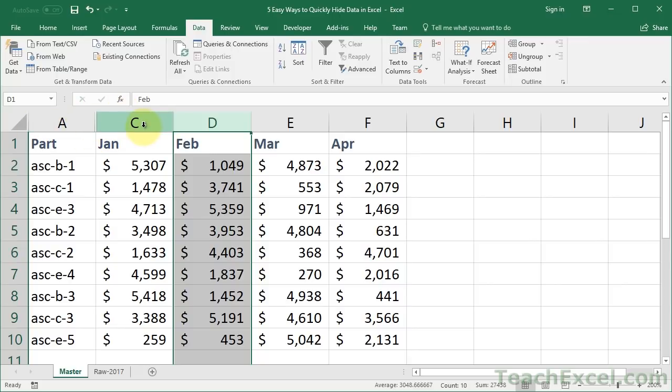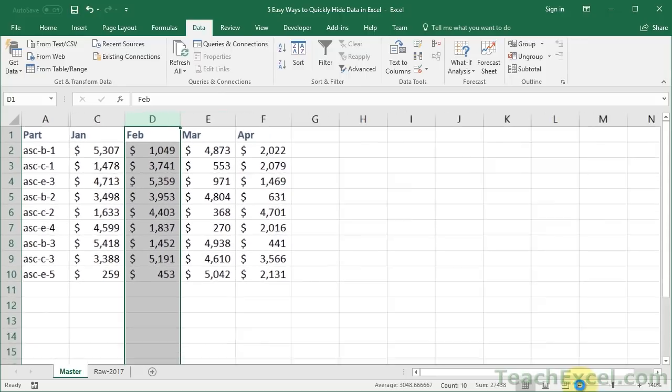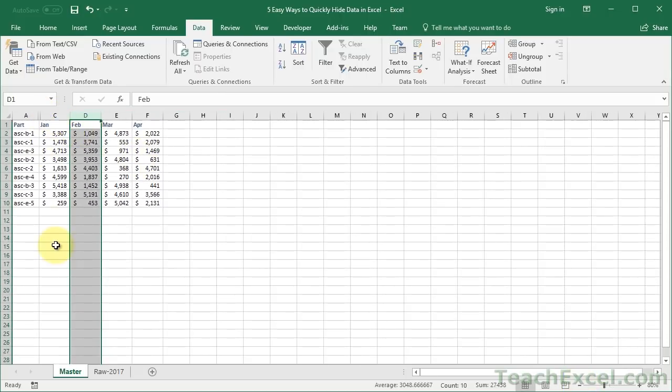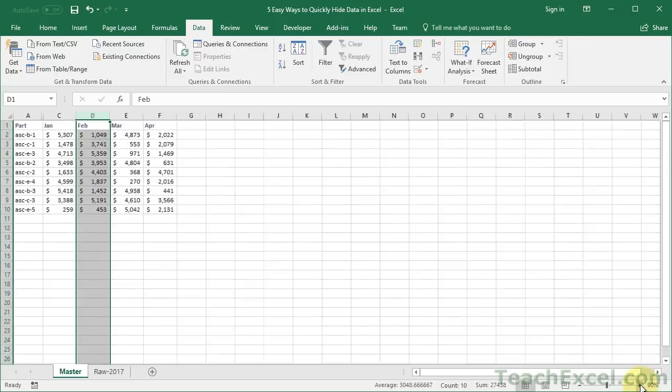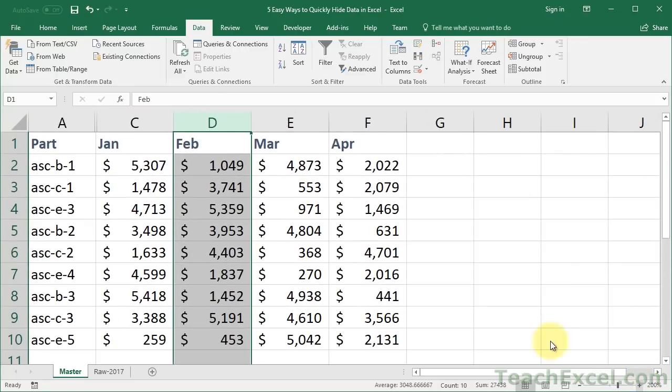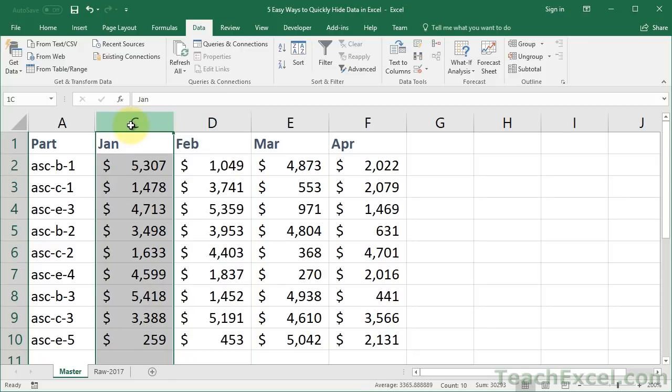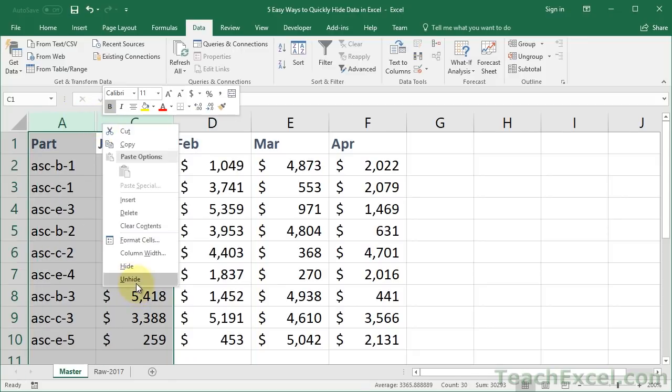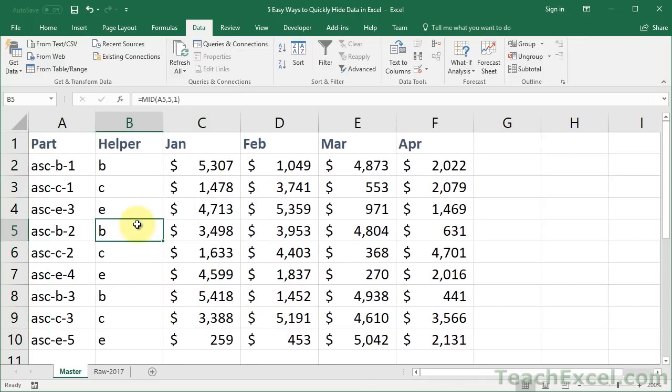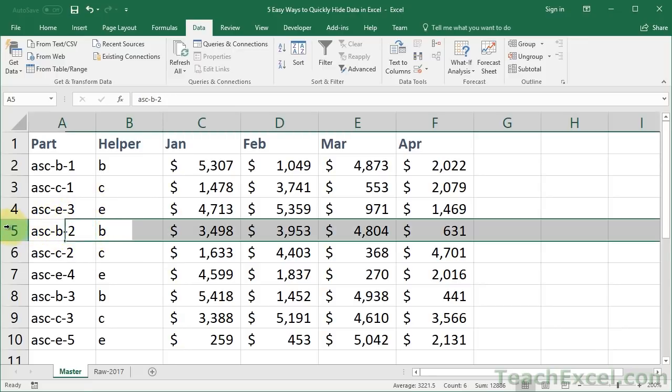You do really need to be careful that you don't have any other data in the worksheet. I'll zoom out here. Make sure you don't have anything else down here because it's going to hide the entire column. You can do the same thing with rows. I don't have a good example for that right here, but it works exactly the same as columns.